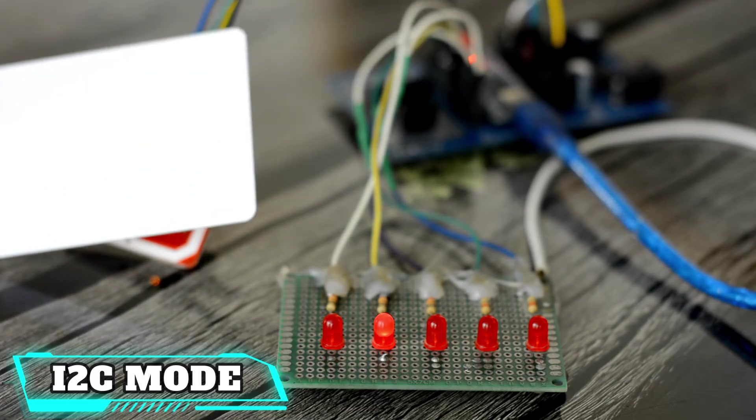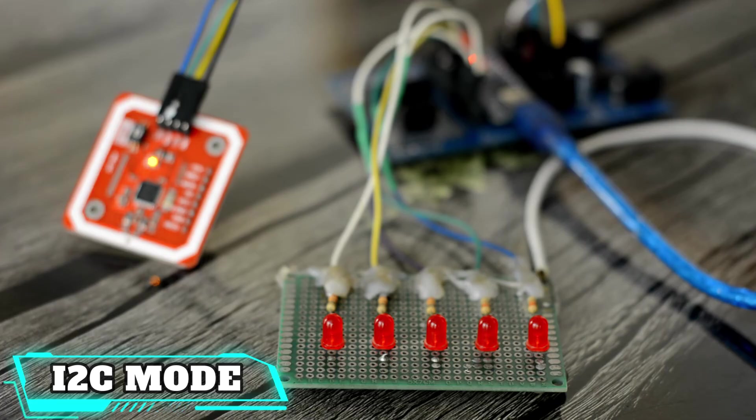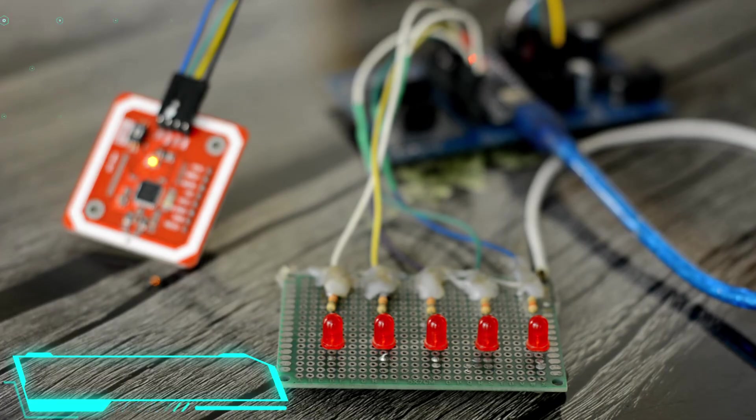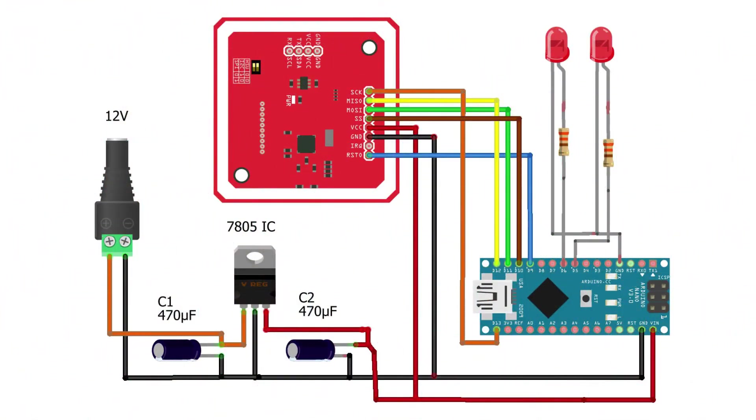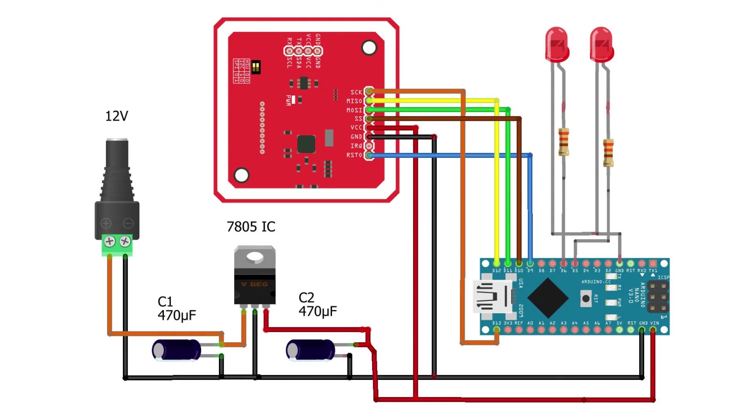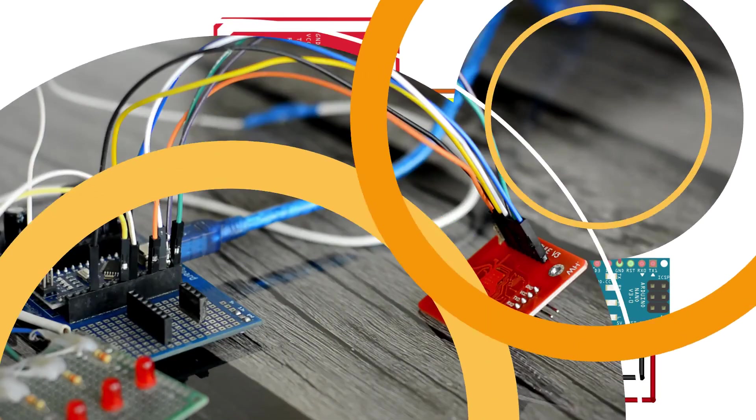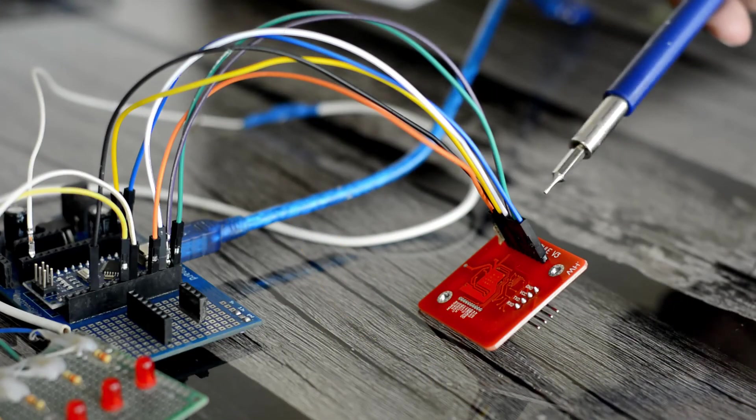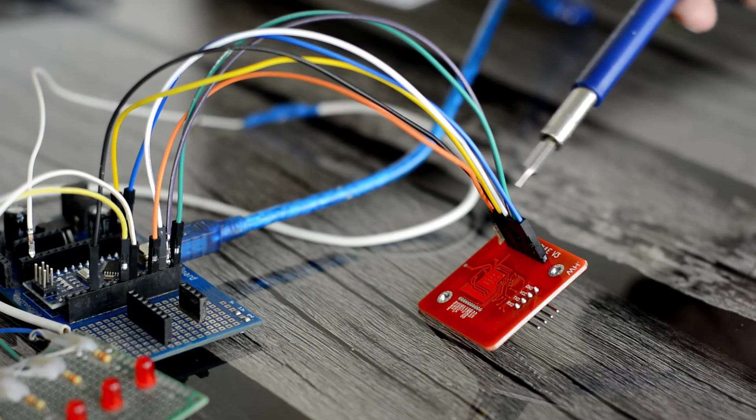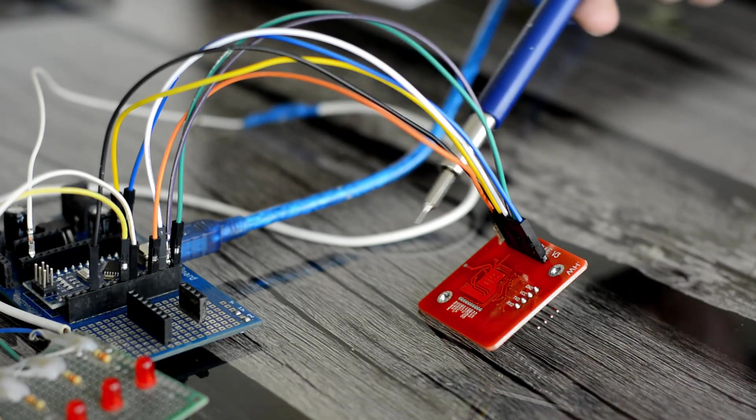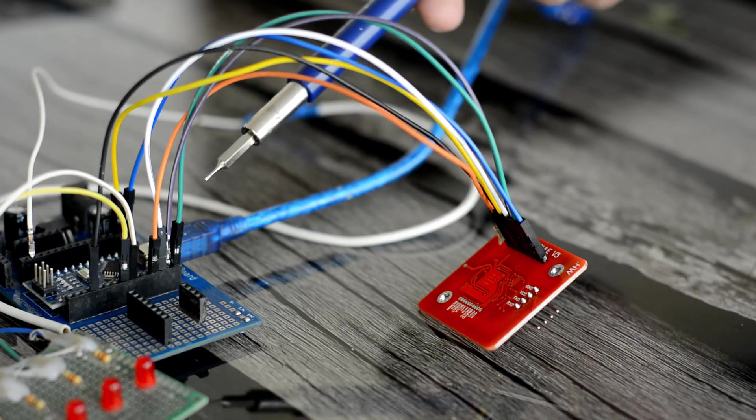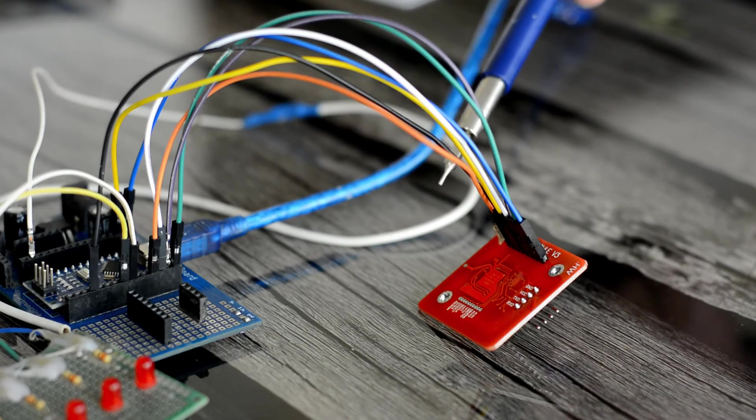Now, let's go ahead and start with the SPI mode. If you want to use the SPI mode of the PN532 RFID module, then you will need to connect SCK with the Arduino pin 13, MISO with pin 12, MOSI with pin 11, SS with pin 10, RSTO with pin 9 of the Arduino, while everything else remains exactly the same. I connected the PN532 RFID module SPI pins with the Arduino as per the circuit diagram.